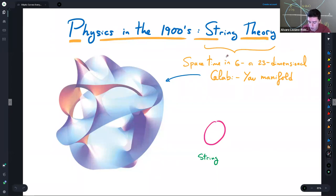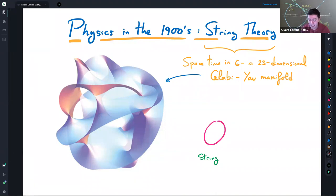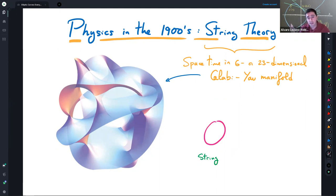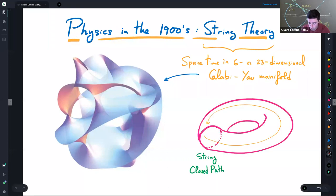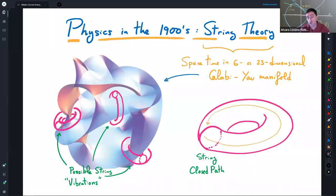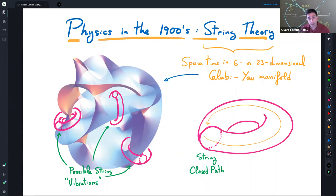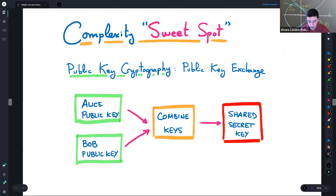In modern physics, elliptic curves appear in string theory. String theory posits the fabric of the universe is a Calabi-Yau manifold of six or more dimensions. Studying closed string loops produces an elliptic curve from the motion of the string, and analyzing vibrations of strings in Calabi-Yau spaces requires understanding how elliptic curves embed in higher-dimensional varieties — connecting string theory to deep questions in the algebraic geometry of elliptic curves.